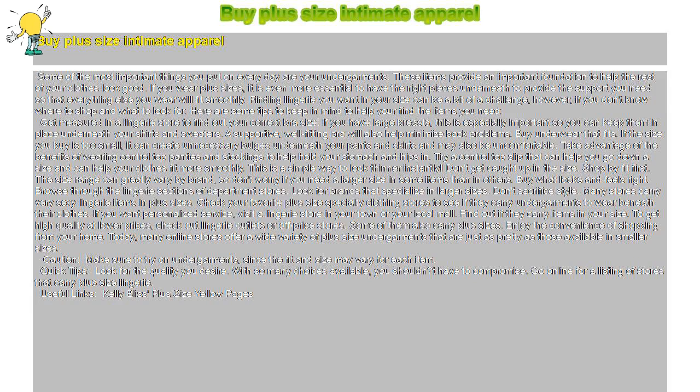Buy plus-size intimate apparel. Some of the most important things you put on every day are your undergarments. These items provide an important foundation to help the rest of your clothes look good.